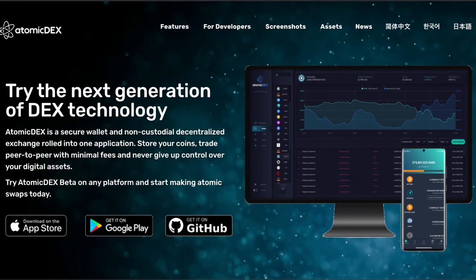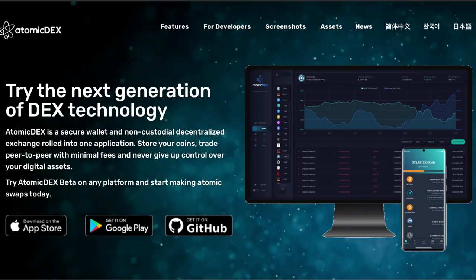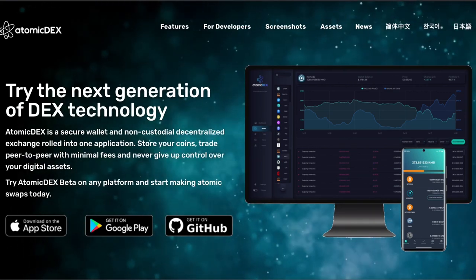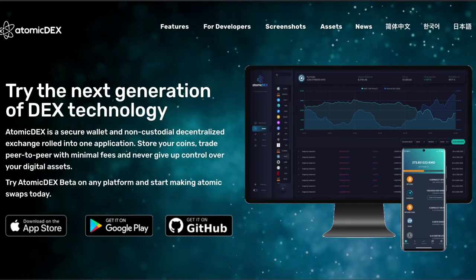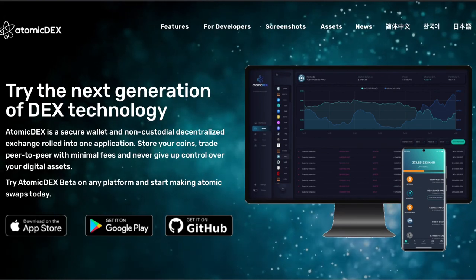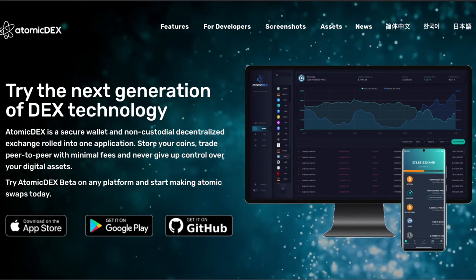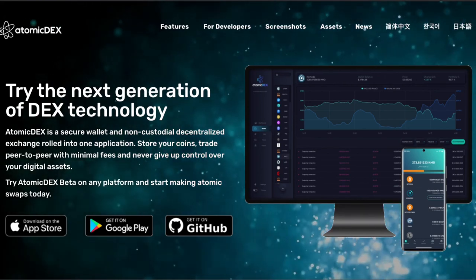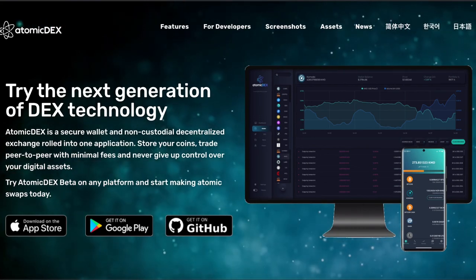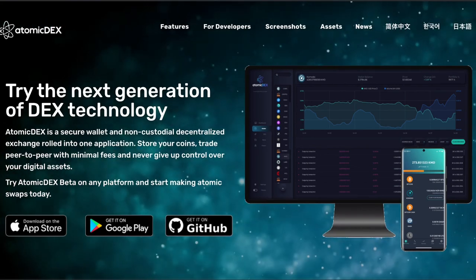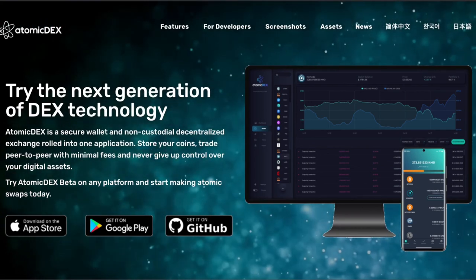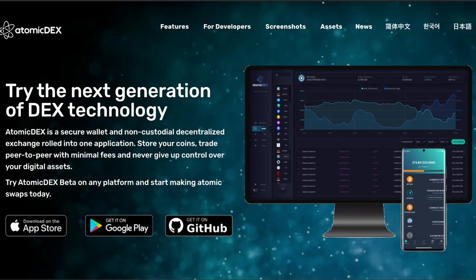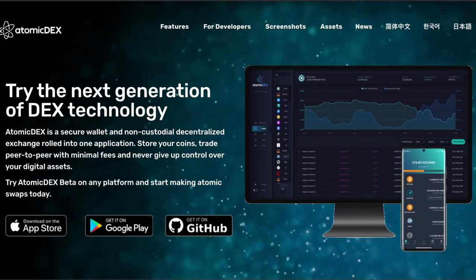To get started, we first need to download the Atomadex app from GitHub. If you want to download the iPhone or Android app, you just click here. It will take you straight to the download. And for everyone else that wants to download the laptop version, let's click this link that will take us to GitHub.